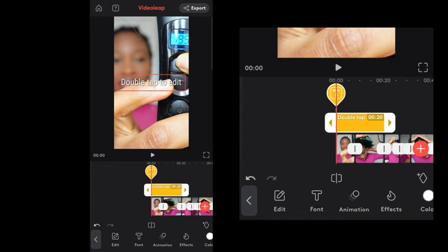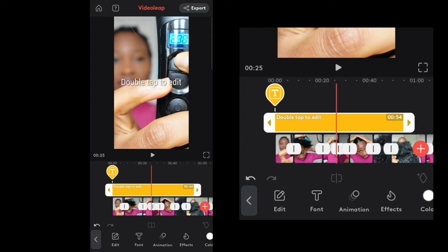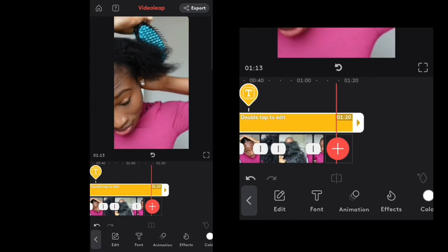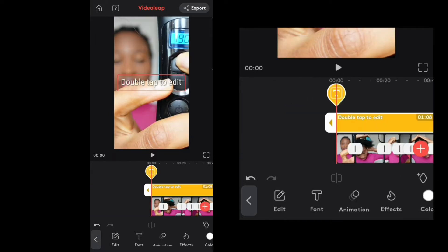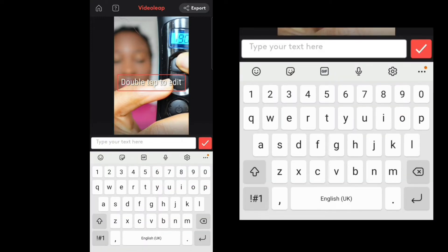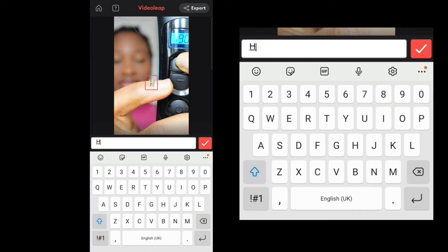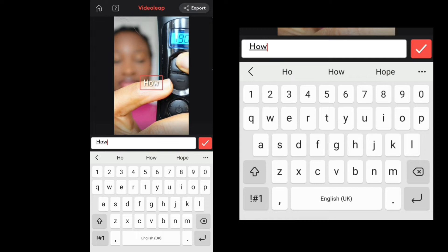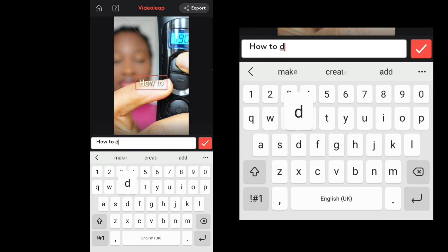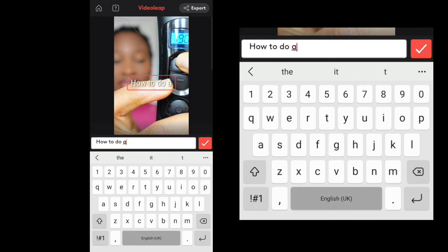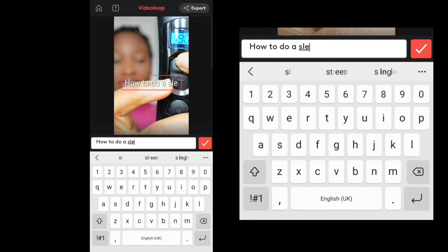Now for text — text is used to add text to your video. If I want to add text at the beginning or throughout the video, go to Edit and type whatever you want. I'll type 'how to do a slick bun.'